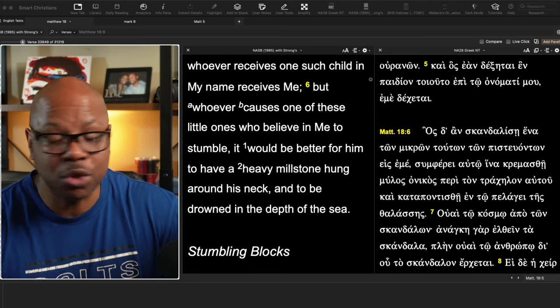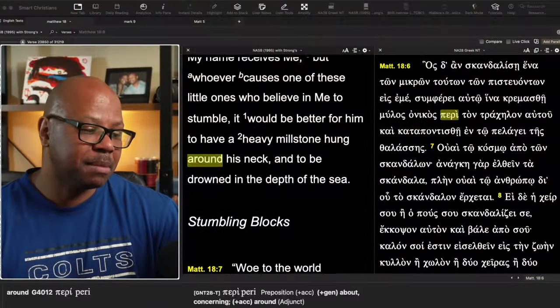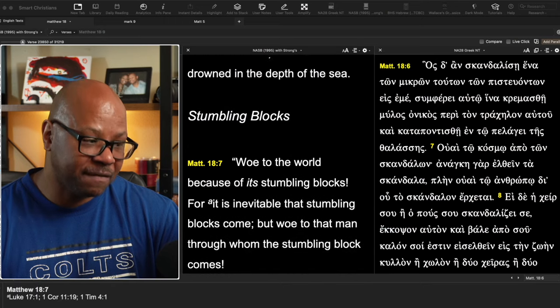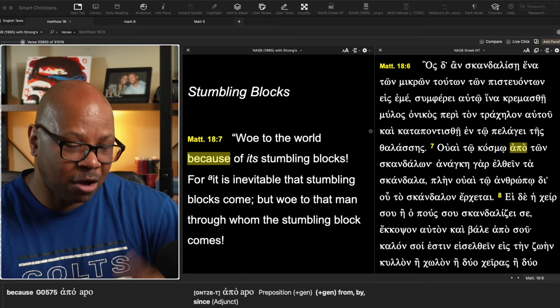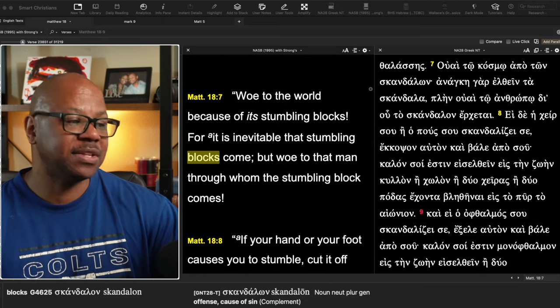So what you don't want to be is you don't want to be the cause, in this case, of a child stumbling, and you don't want to be the cause of anyone else stumbling.